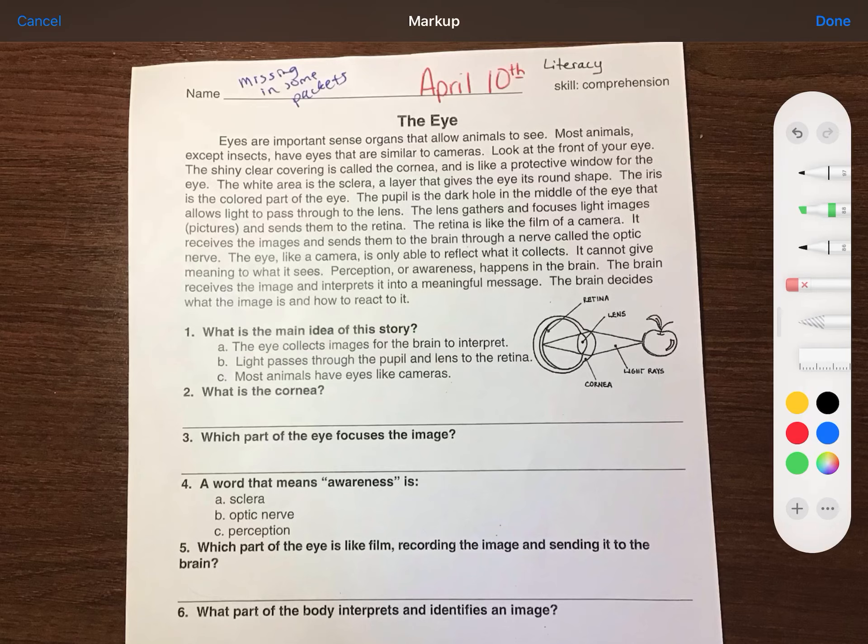Now, I know you're taught in reading to go through and read the questions so you know what you're looking for when you skim the passage. We are not going to skim the passage today — we are going to read the whole thing. So number one: what is the main idea of the story? As I'm reading, think about what is the main idea. So, 'The Eye.'